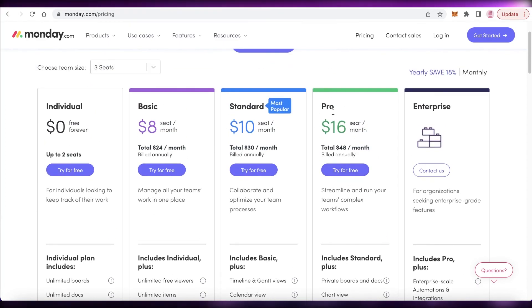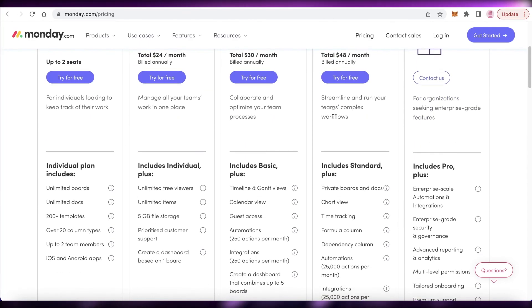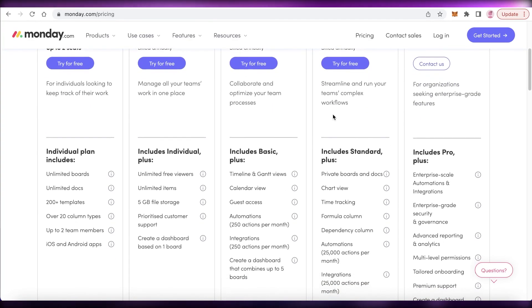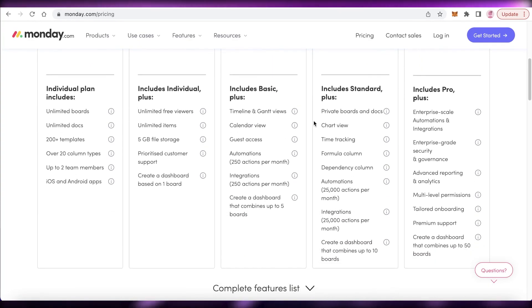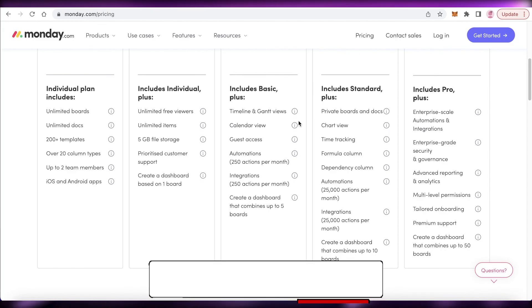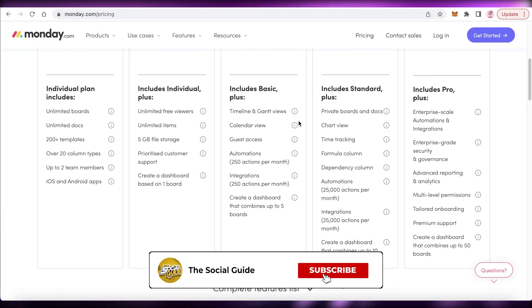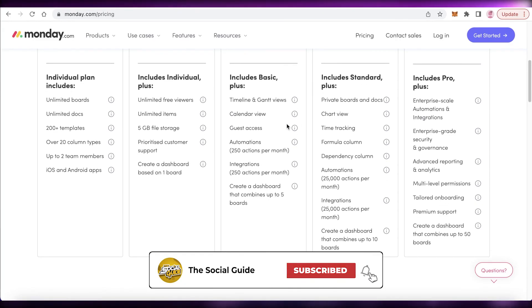It also goes up to the pro version starting at $16 per seat per month, where you have chart views, time tracking, formula columns, and over 25,000 automations and integrations per month.